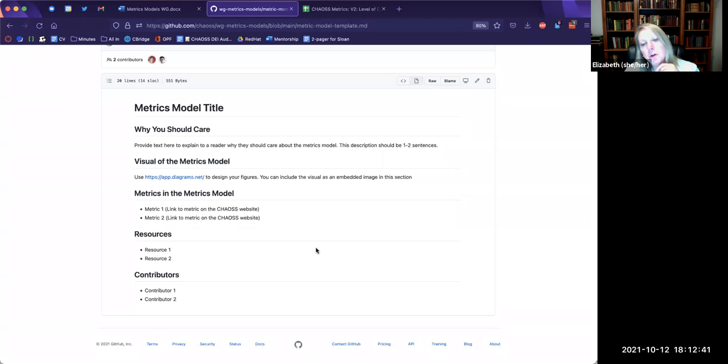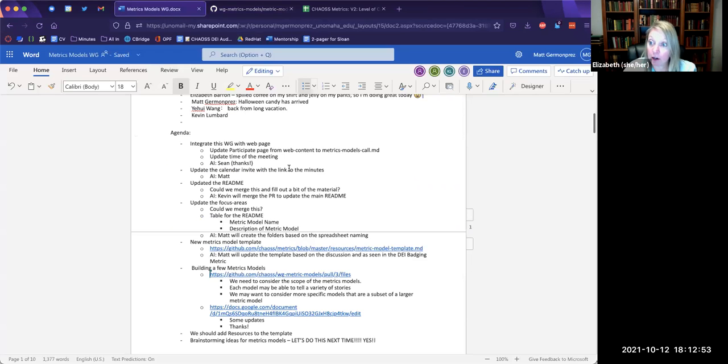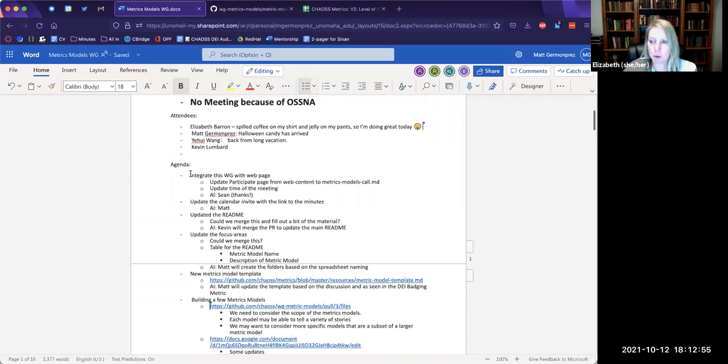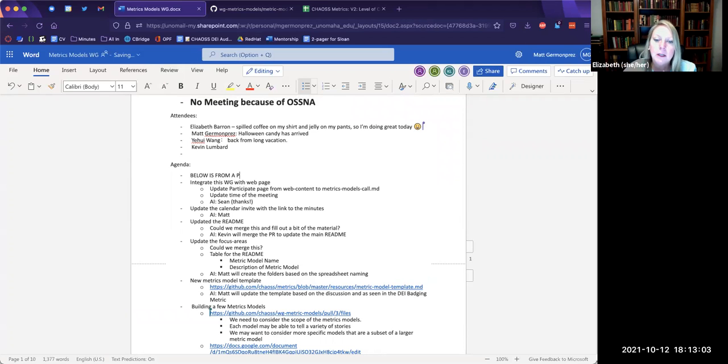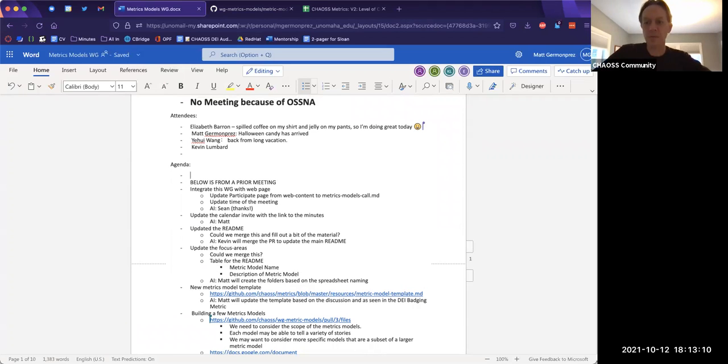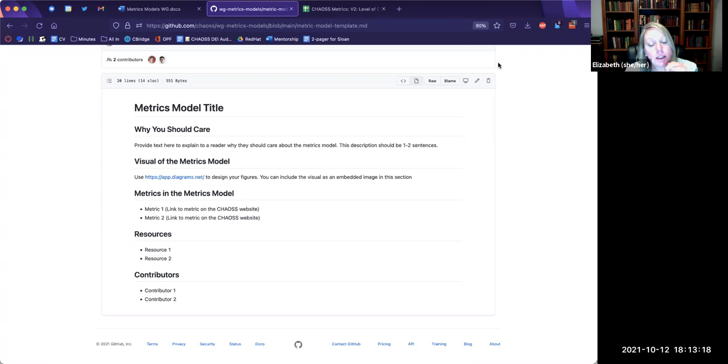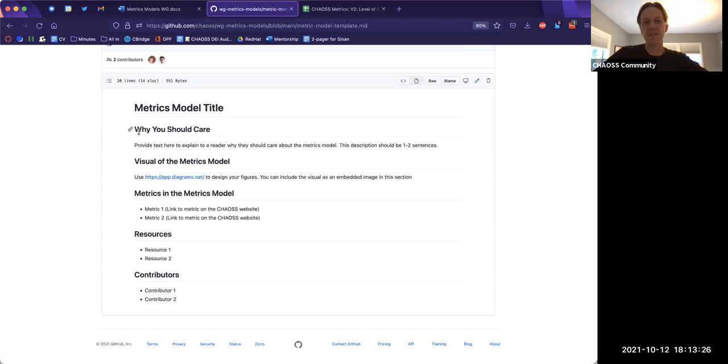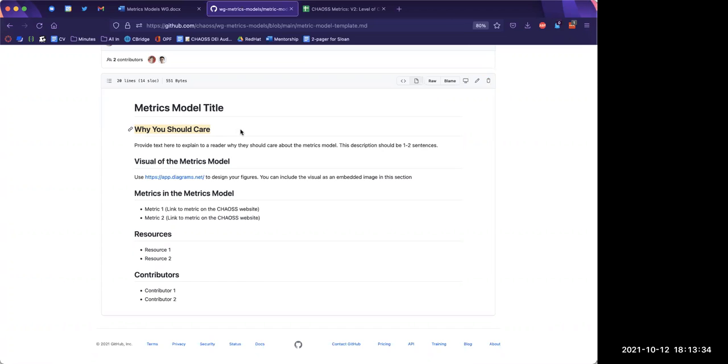I think it might be helpful to lay that groundwork now because in the future we may want to lump metrics models for specific groups of people or for a specific scenario. Like, okay, I'm starting a new open source project. What are the different metrics models that I will need to look at the different pieces of my project? I just feel like it might be good to start that now. Maybe it's a little more work, but that could be helpful later on. So what do you think, Elizabeth, if you were talking through that, what would be the subheading to include perhaps in here?